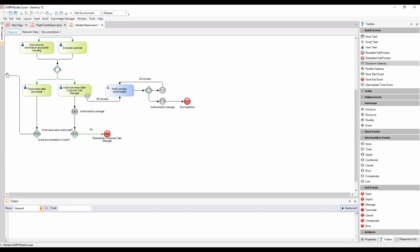Lastly, we connect the Gateway to the task Add Customer Information Required For Traveling, and to the connector we add the No tag.